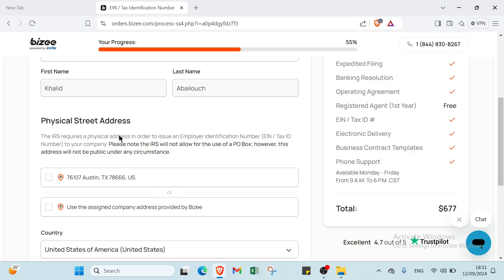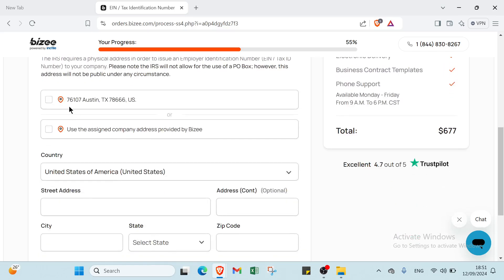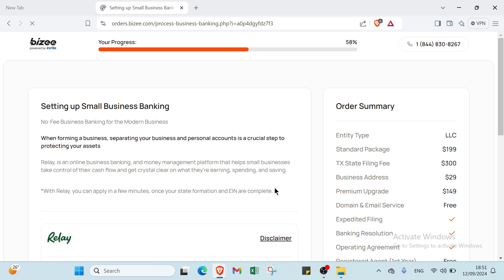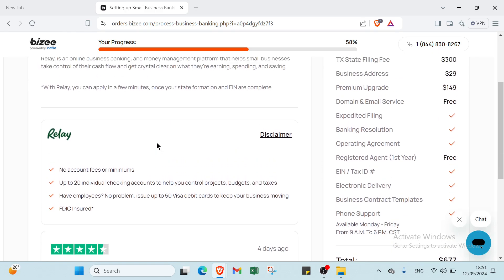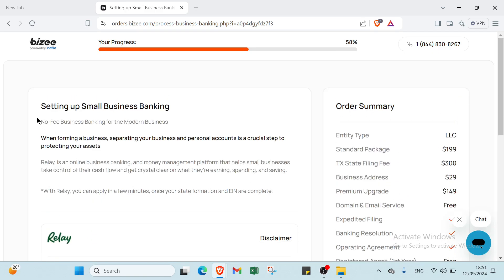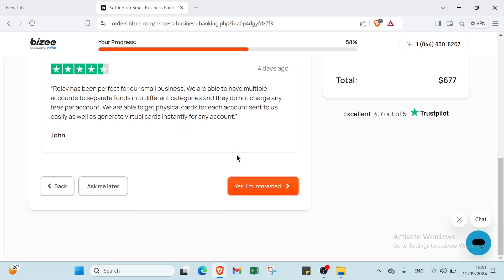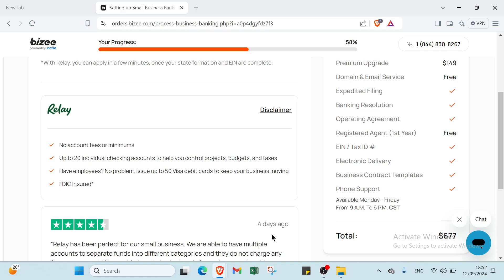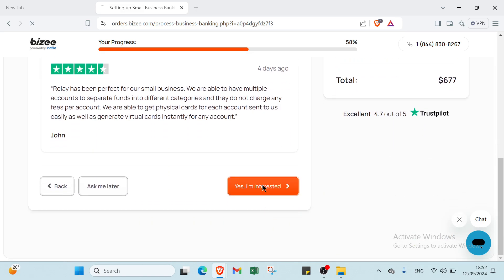Then we have Set Up Small Business Banking. Yes, if you are interested in this: no account fees or minimums, up to 20 individual checking accounts to help you control projects, budgets, and taxes. If you have employees, no problem - issue up to 50 Visa debit cards to keep your business moving. And it's FDIC insured. You click yes, I am interested.